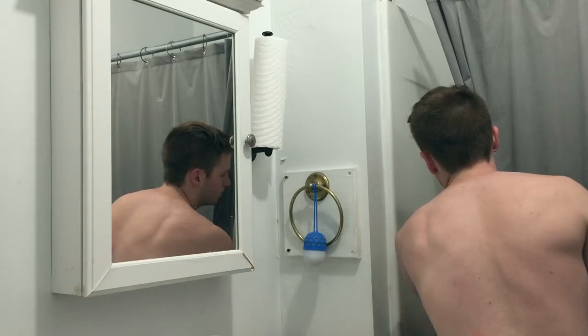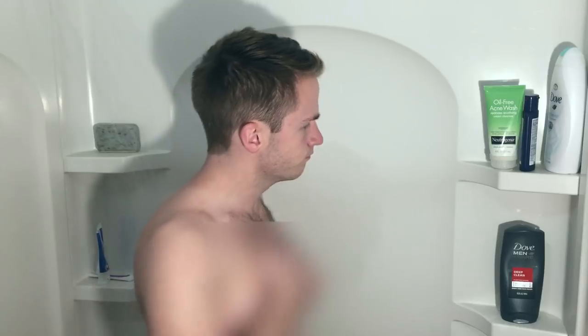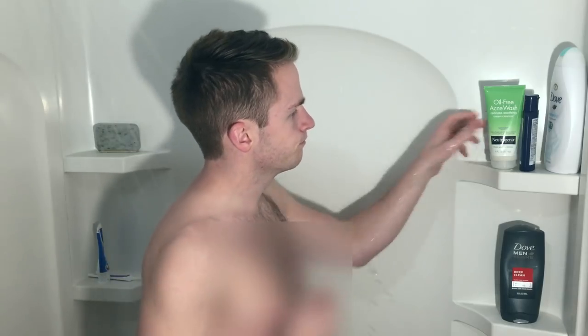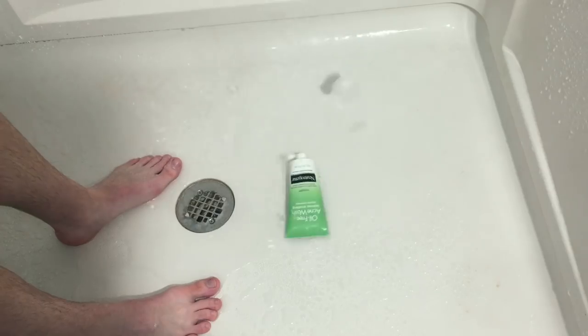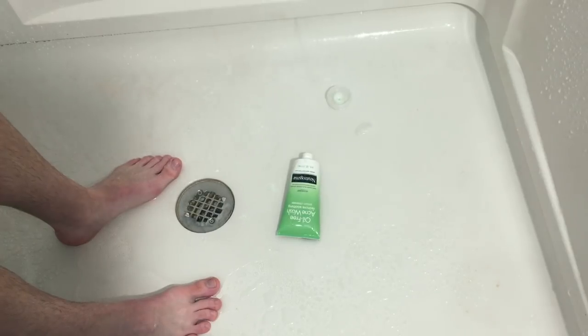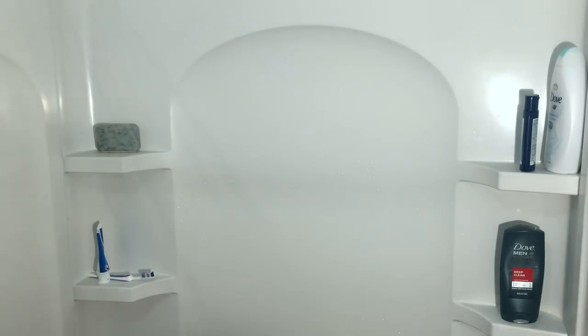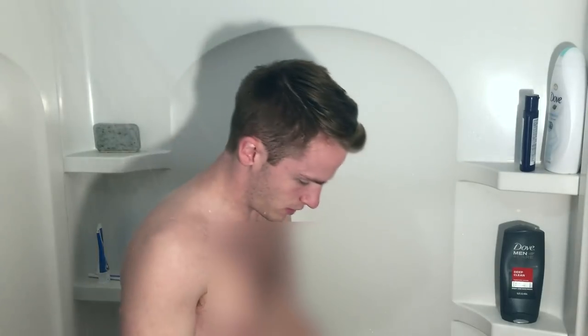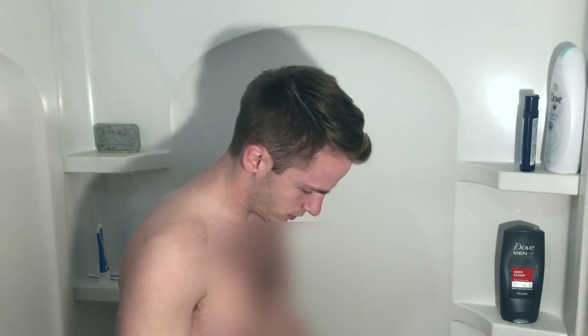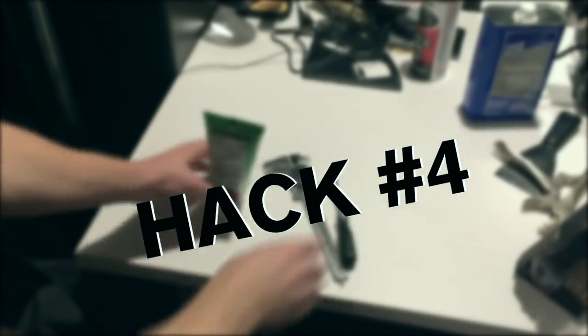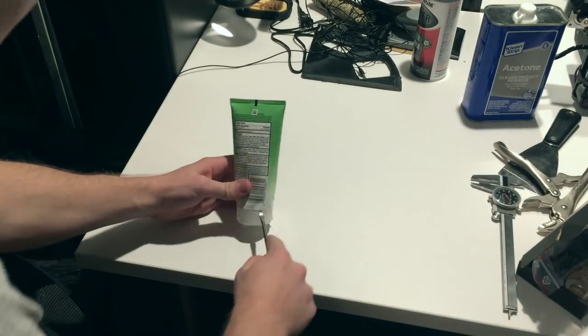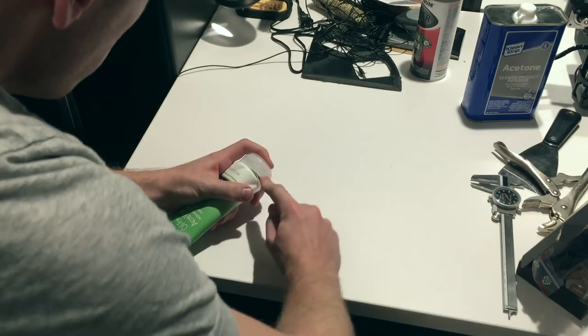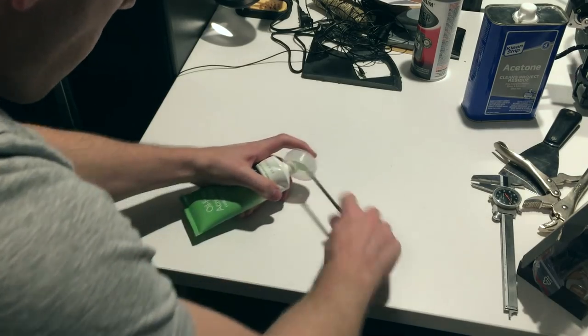Do you often find yourself very clumsy and dropping your face wash? For this hack, you're gonna need a screwdriver, calipers, and suction cups. Pop off the top of your face wash and take detailed measurements.